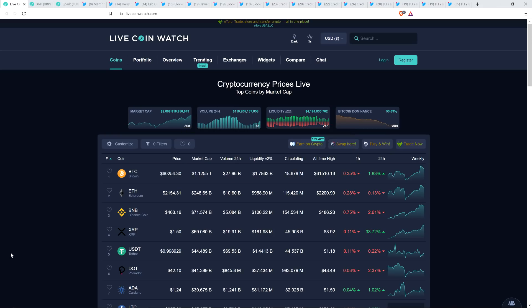Hello, this is Matt on the Moon Lambo channel. Today XRP hit $1.54. I'll tell you what, I know what I hate, and I don't hate that.